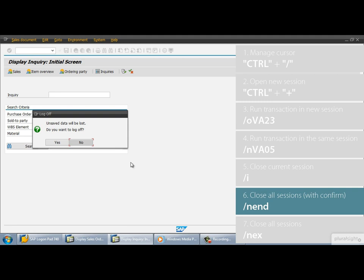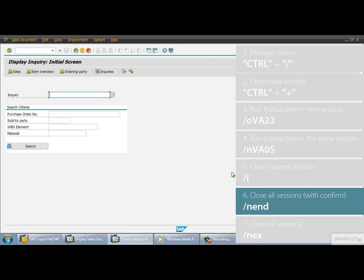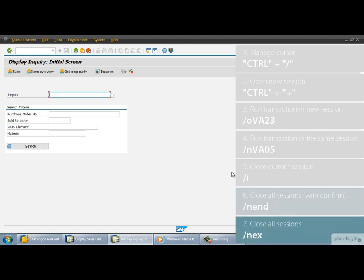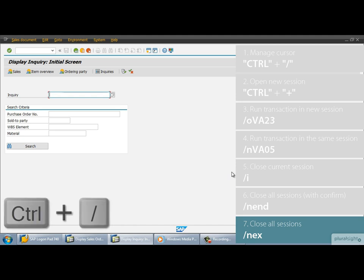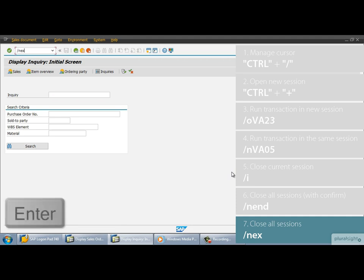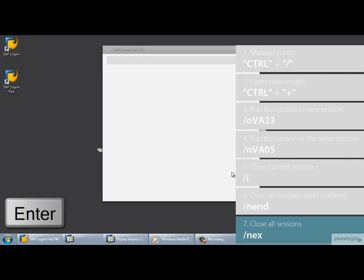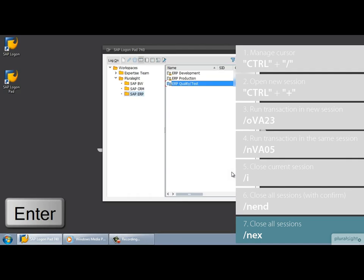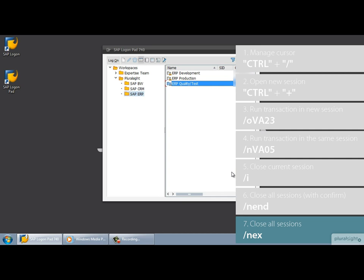Now I press the no button because I don't want to log off since I have one more shortcut that I want to show you. The recipe sounds very similar to the previous one. If the cursor doesn't focus on the command field, first hit the keys CTRL and SLASH. Then type SLASH NEX into the command field and then run it. See all the windows disappeared, there was no warning message, the system simply closed all the windows in one fell swoop.